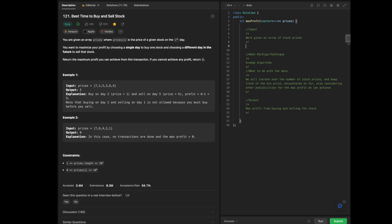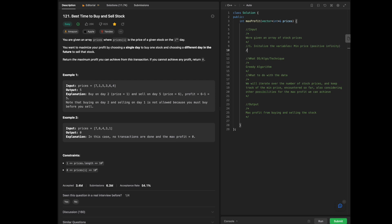In the first step of our pseudocode, we need to initialize two variables. First, min_price will be set to positive infinity, because we won't have negative prices to start with. Second, we initialize max_profit to 0, because we have an edge case where if one cannot achieve a profit, we need to return 0.